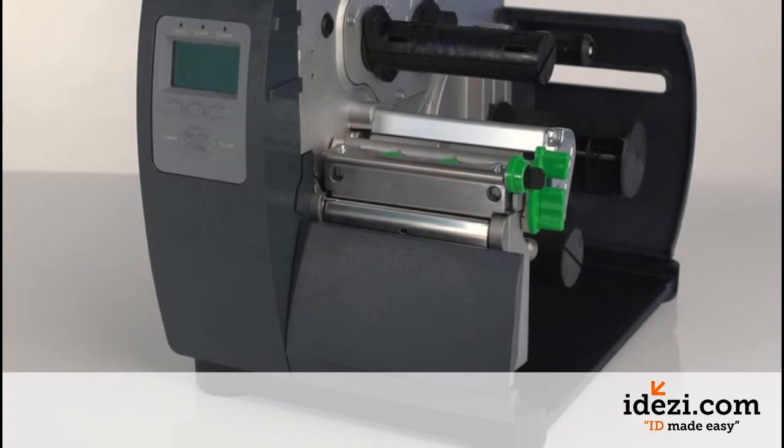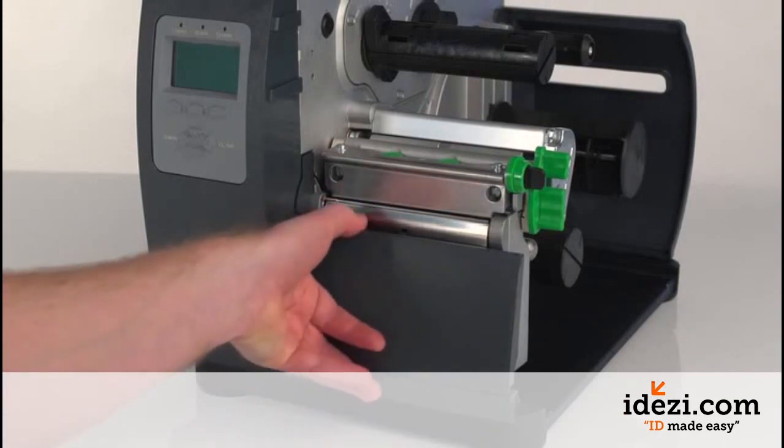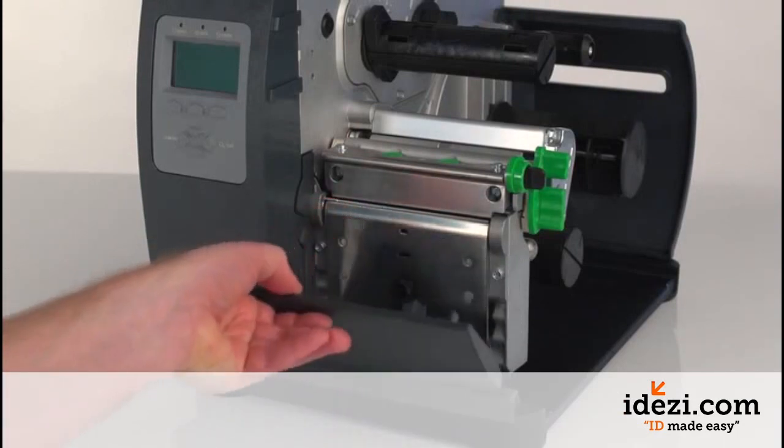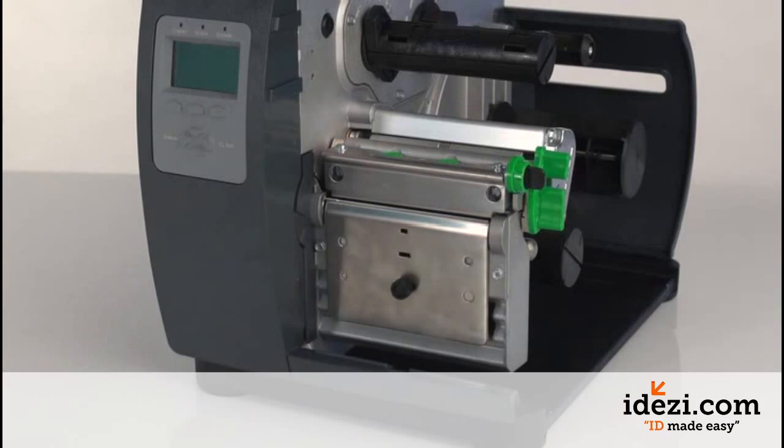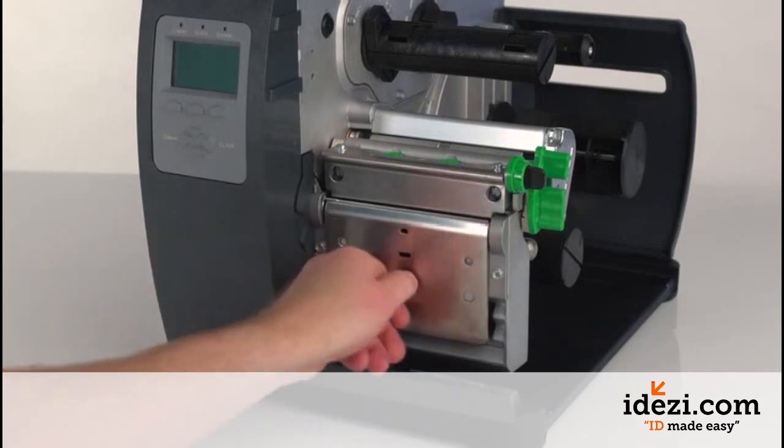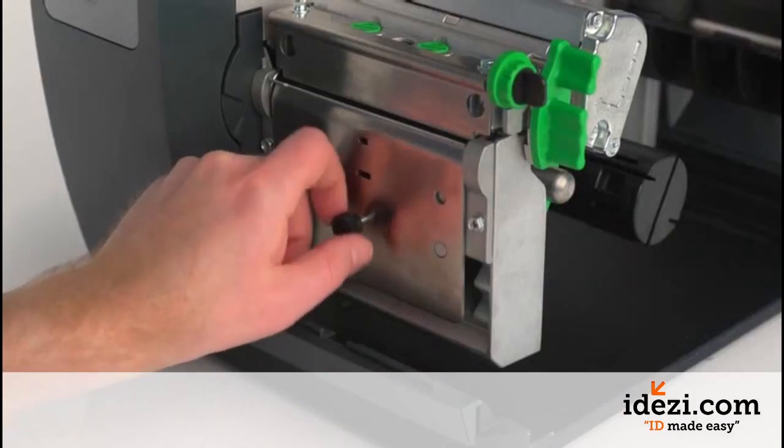To install the platen roller, remove the front panel if you have not done so already. Remove the front tear plate by removing the thumb screw.